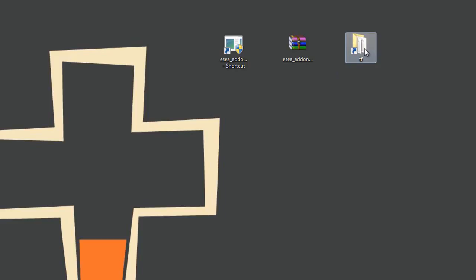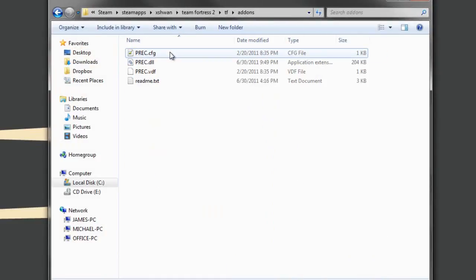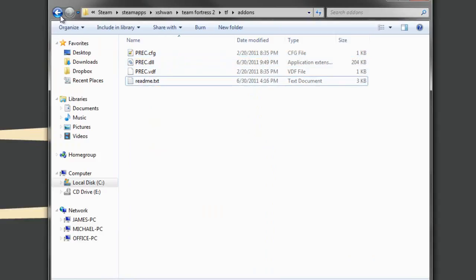But now, if we go into the TF folder, the addons folder is already renamed, and the program and P-Rec is still active and in there.